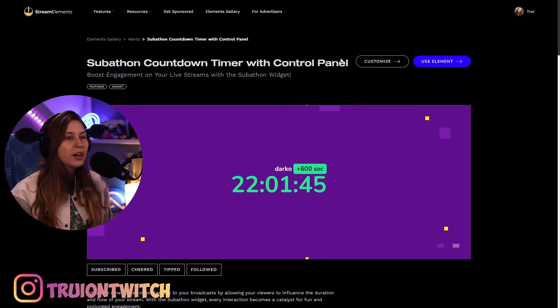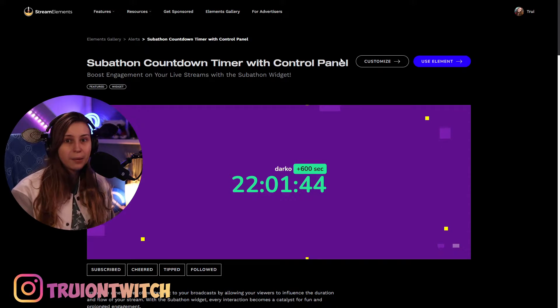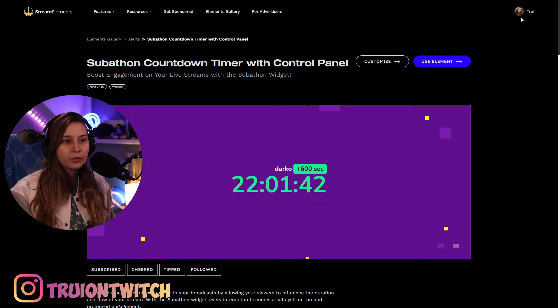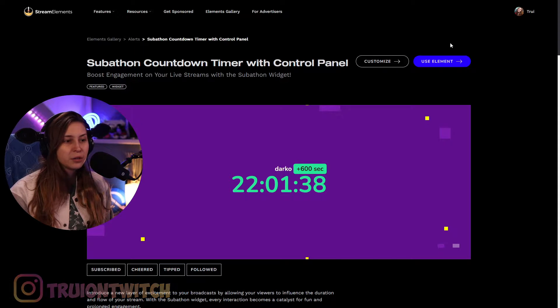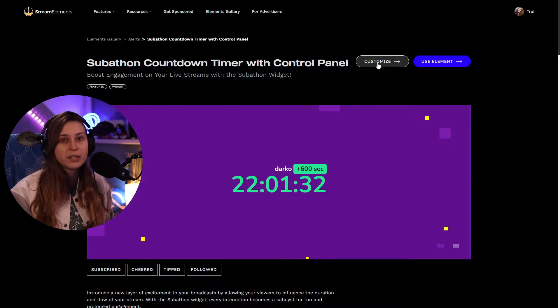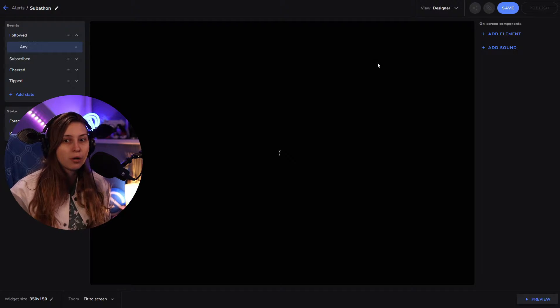For this we need to go to widgets.streamelements.com — I'll leave that link down below in the description. Here we are, this is where we end up. Make sure that you're logged in; if not, you'll have to log in right here. And we're going to go to Customize. We can also click on 'Use Element', but if we customize it we can make it more our own.